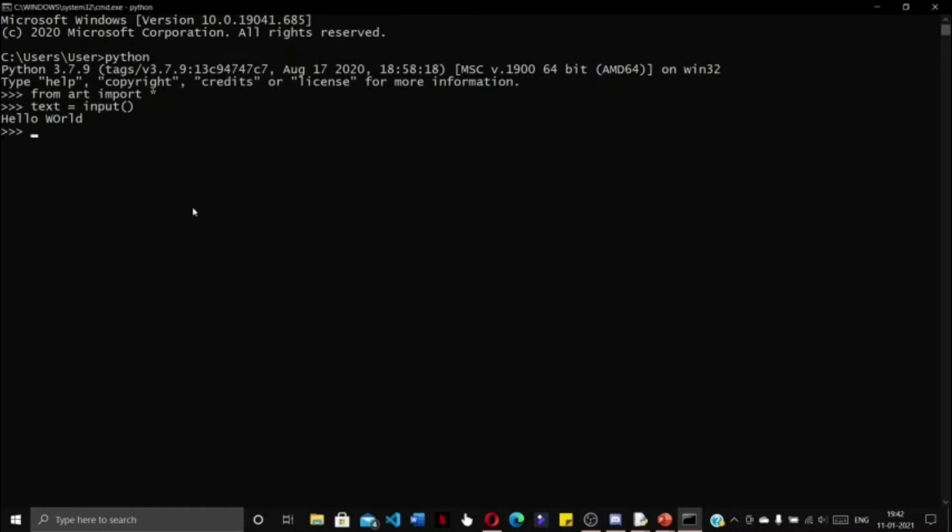Press enter. We are going to write: art = text2art(text). Finally, we are going to print(art).